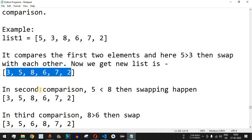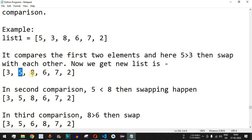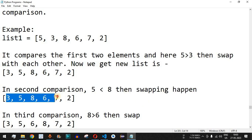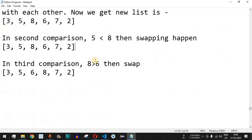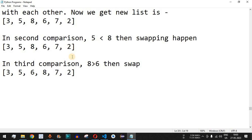In the second comparison, we take the second element and compare it with the third element, eight. Since five is less than eight, no swapping occurs and we still have three, five, eight, six, seven, two — the positions are unchanged. In the third comparison, we take eight and since eight is greater than six, we swap those two numbers. In this way we compare a pair of numbers at a time and ultimately all numbers get sorted.